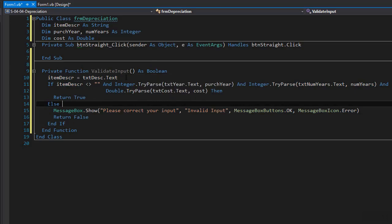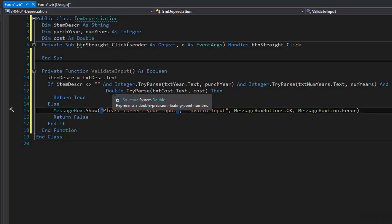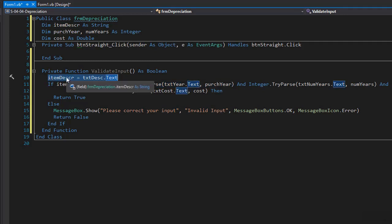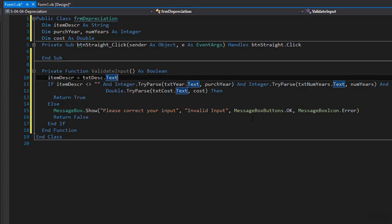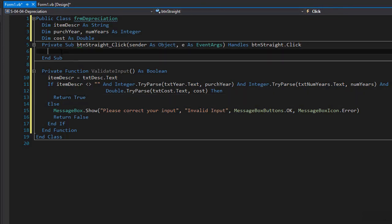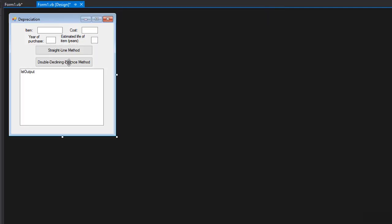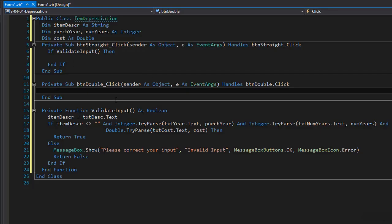We don't have to pass anything as arguments because our variables are at the form level, so we have access to them within our function. We're assigning values to these variables directly in our TryParse and also from the text box txtDescription. Now that validation is ready, we go to our button click event and do an if statement calling the function — if validate input returns true we perform the actual calculation. We do the same for the double declining balance button.